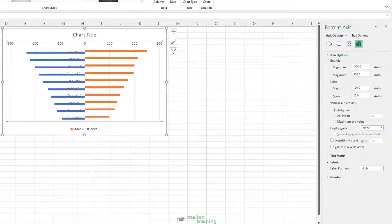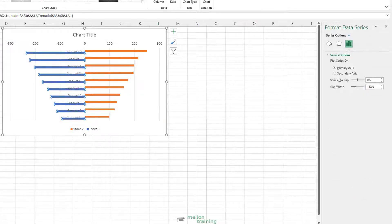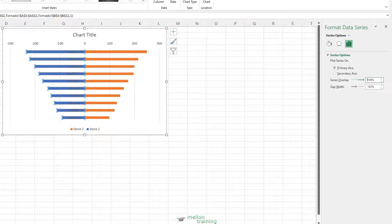Now you need to change the series gap and gap width. This will help to streamline data bars with each other. Select any of the bars and from the Format Data Series pane, go to Series Options. Change Series Overlap to 100% and Gap Width to 10%.